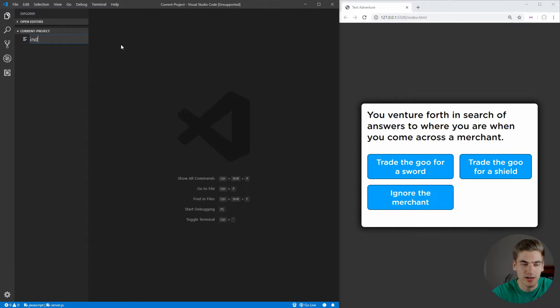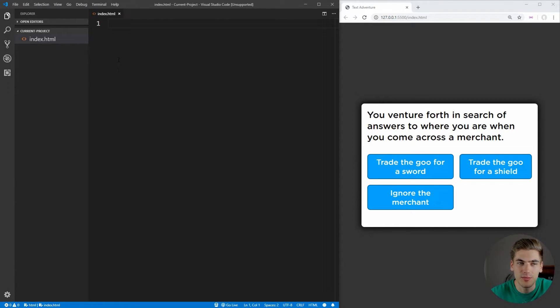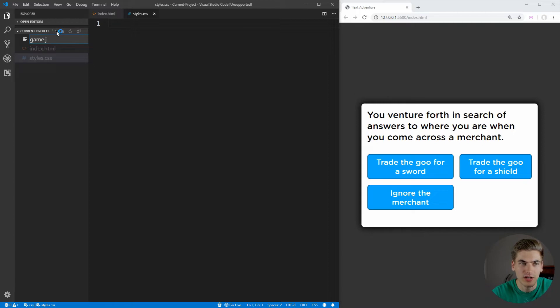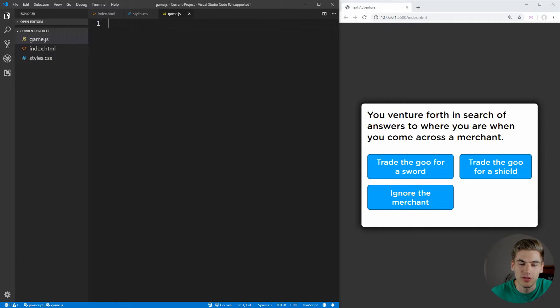First, we need to create an index.html page, which is where all of our HTML for the game is going to go. We're also going to want a stylesheet for styling our pages, as well as a game.js, which is going to store all of the JavaScript code for our game, which is the bulk of this video.